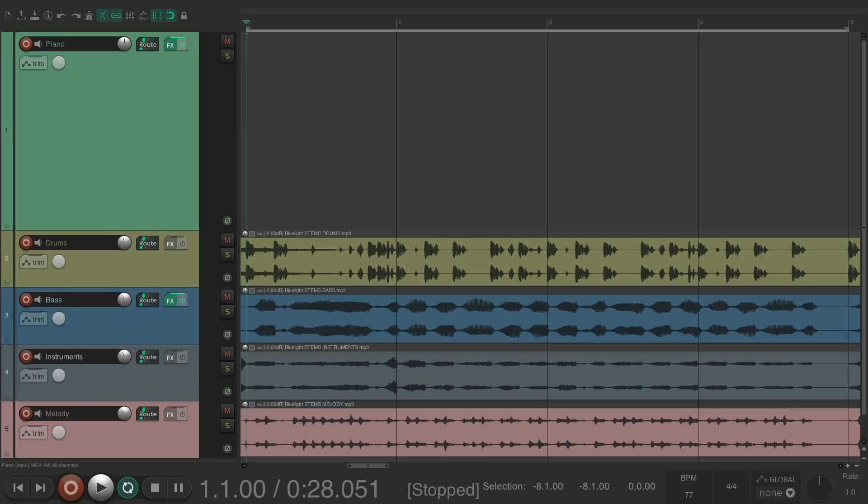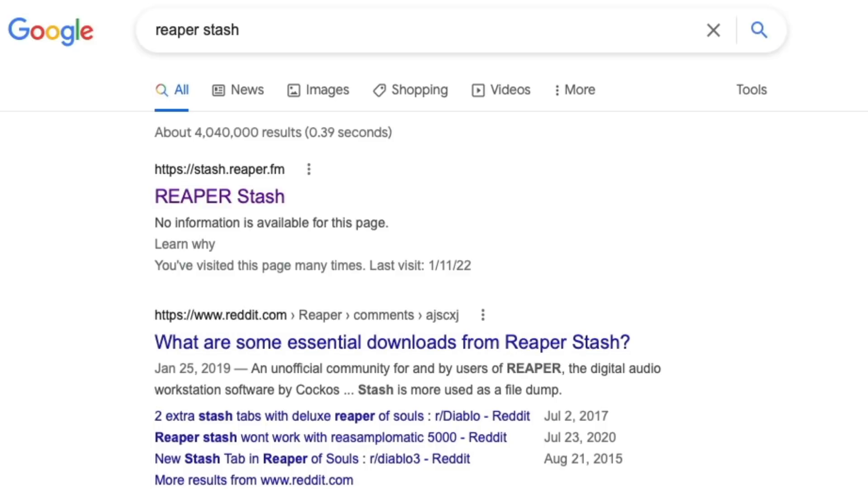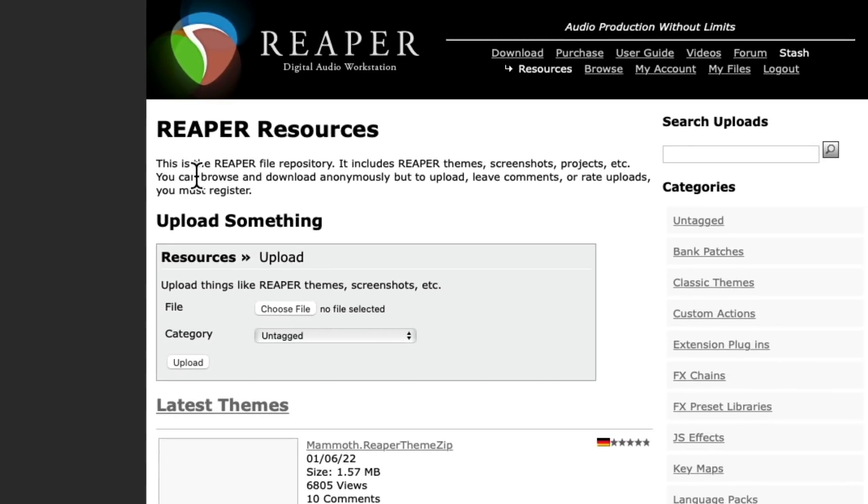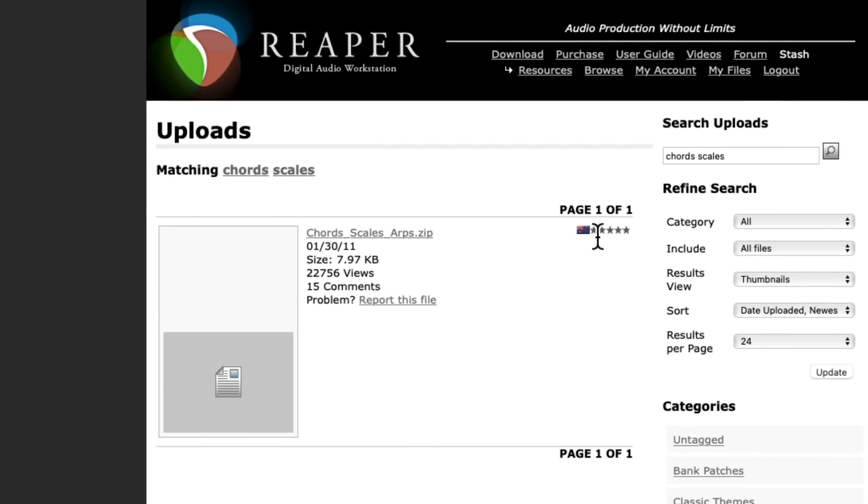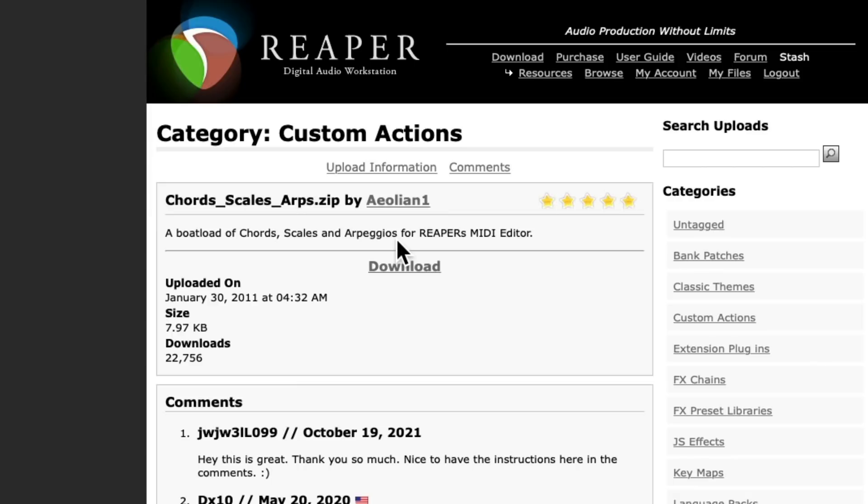The first thing we'll do is open up a web browser and search Reaper stash, which should take us to the Reaper stash website. Then we'll search chords and scales, which should take us to this file right here. Choose it.